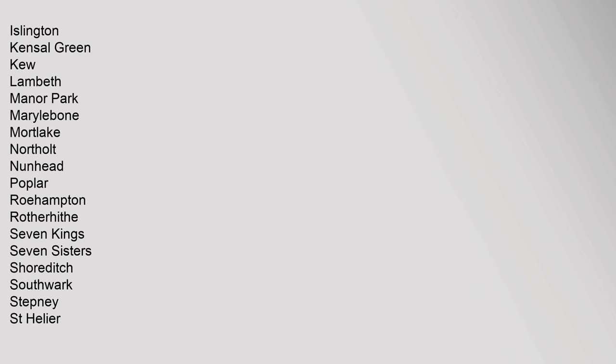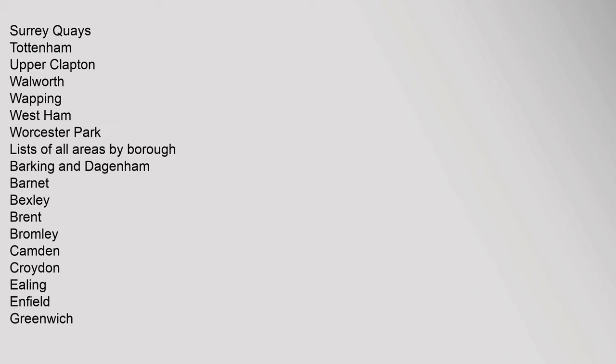Stepney, St. Helier, Surrey Quays, Tottenham, Upper Clapton, Walworth, Wapping, West Ham, Worcester Park. Lists of all areas by borough: Barking and Dagenham.